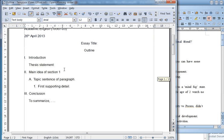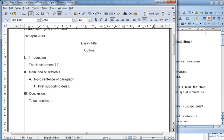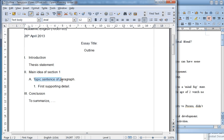When you get to the outline itself, you can type your thesis statement here. Then replace this with the main idea of your first section. This part can be replaced with the topic sentence of your first paragraph in the first section, with the first supporting detail.